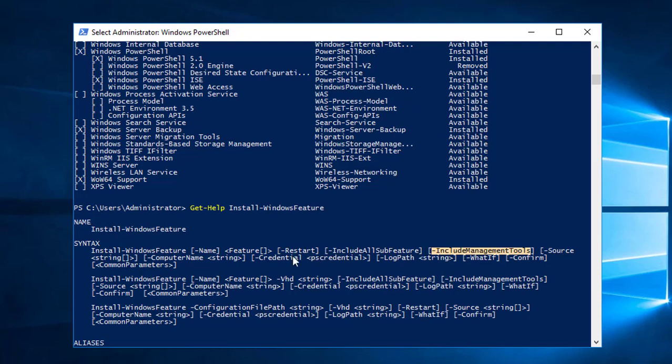That was all about how to install WDS on Server 2016.